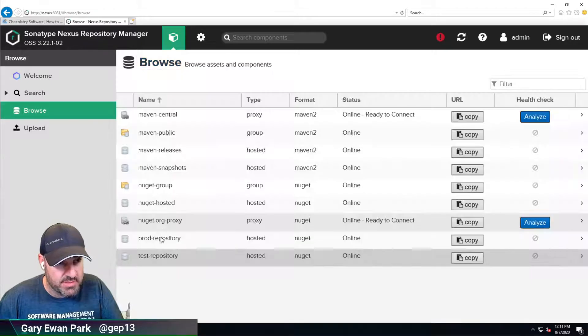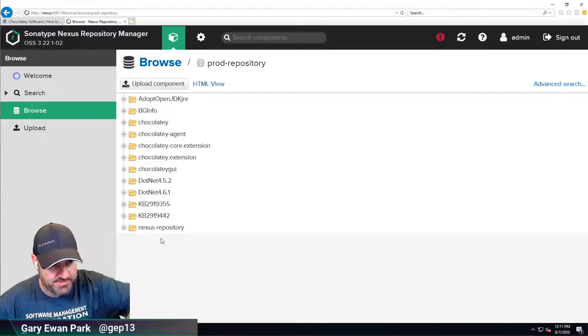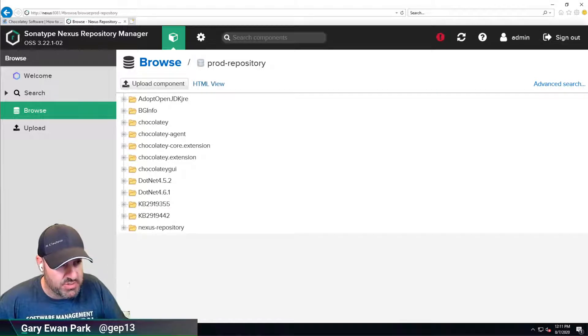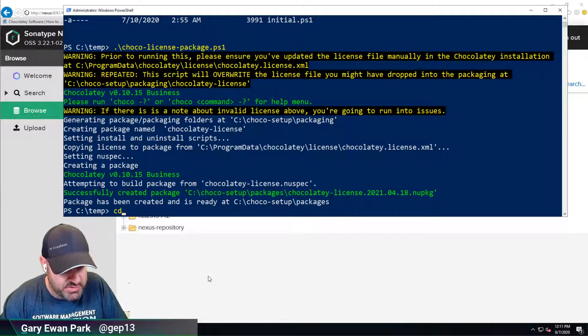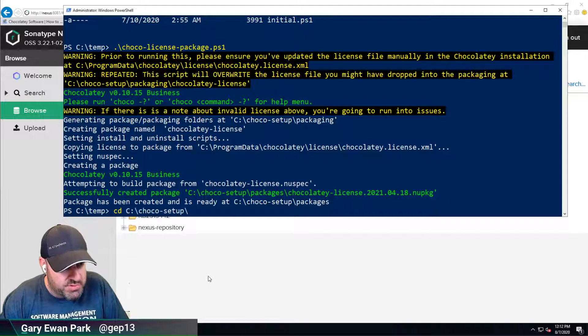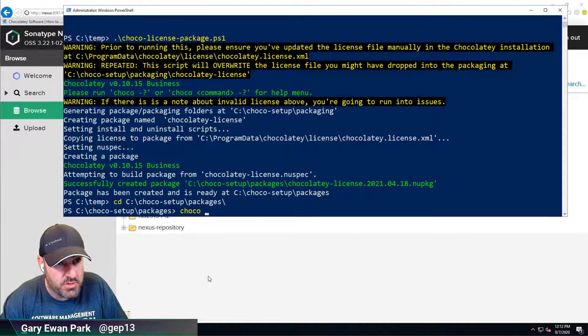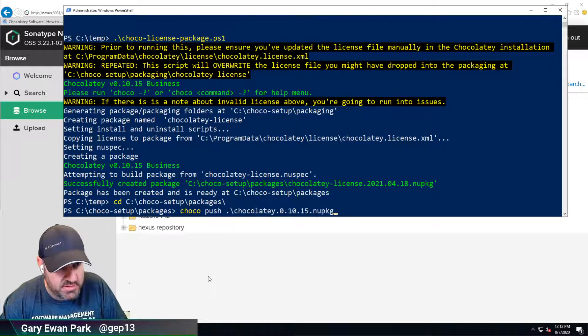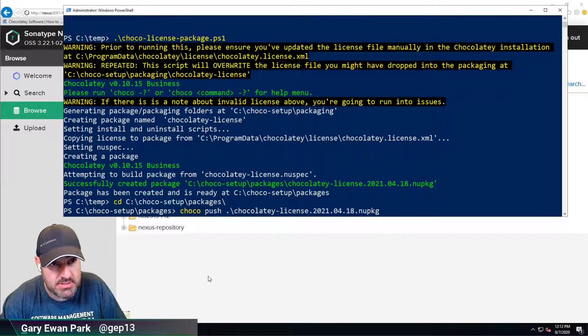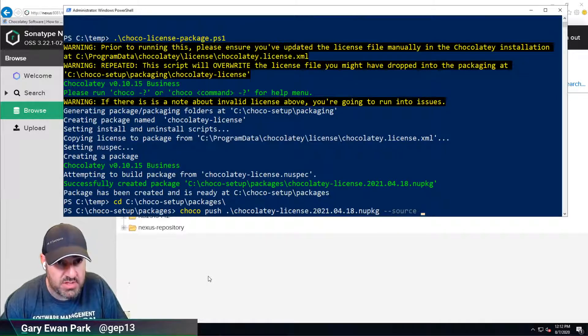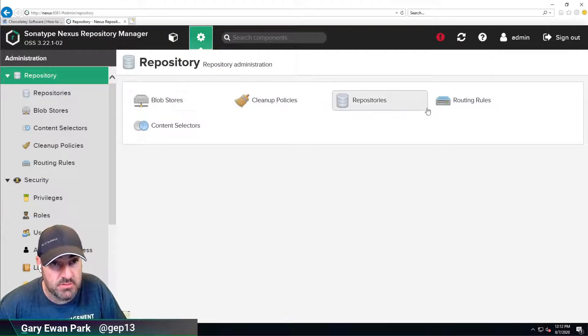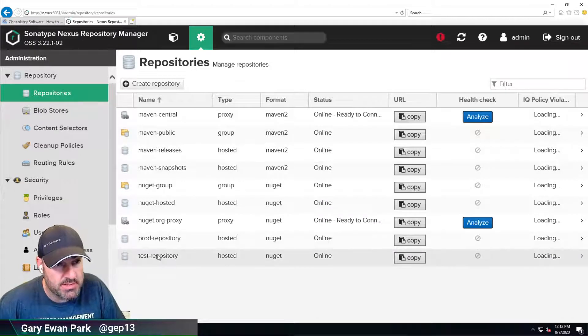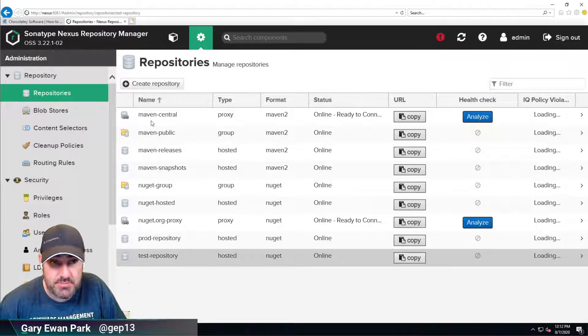In my prod repository, I've got the exact same ones. What I want to do now is push that Chocolatey-License package. Let's CD into our C:\Chocolatey\Setup\Packages folder. We're going to do choco push of the Chocolatey-License package to our repository URL that I can never remember. I could have looked at the chocolatey source. Let's grab the test repository URL.